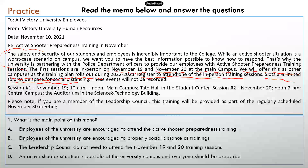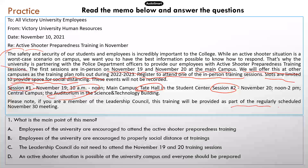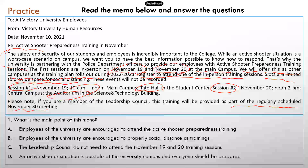This public announcement was written recently, while we're still in the midst of a pandemic, which is why social distancing is mentioned. You can see even more details about each session, such as time and specific location. There is a note at the end: if you're a member of the leadership council, this training will be provided as part of the regularly scheduled November 30th meeting. So people on the leadership council do not have to attend the regular sessions on November 19th and 20th — they can just attend the November 30th meeting.